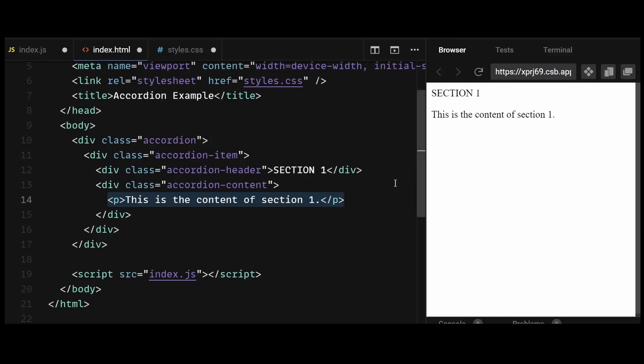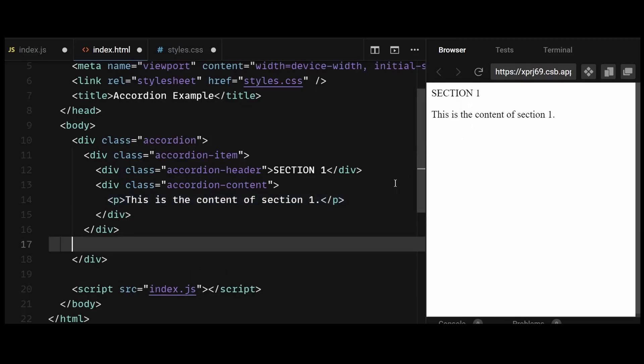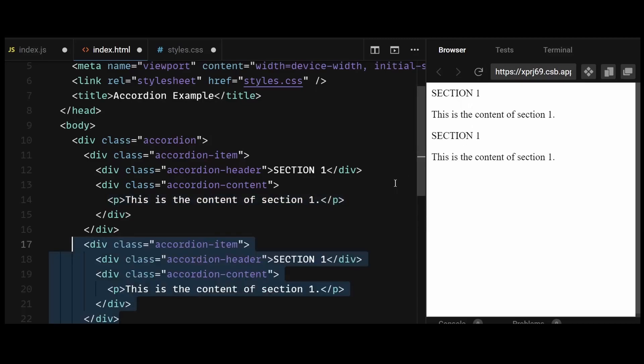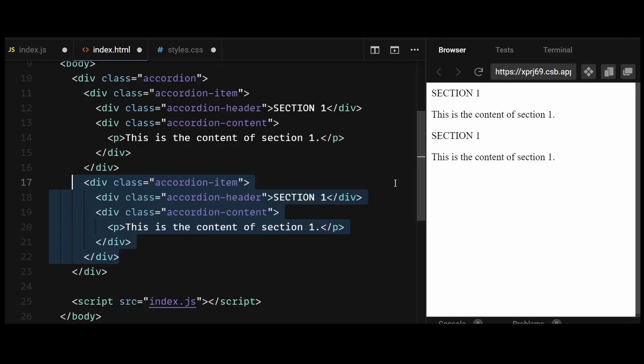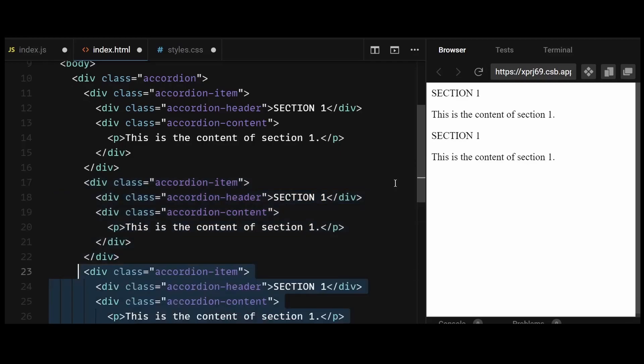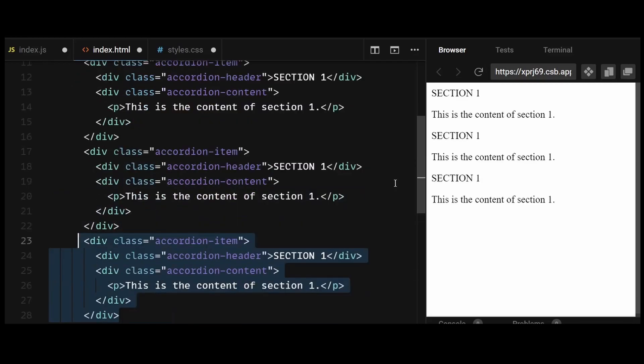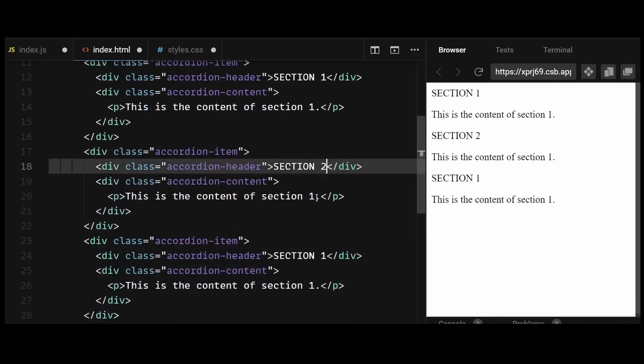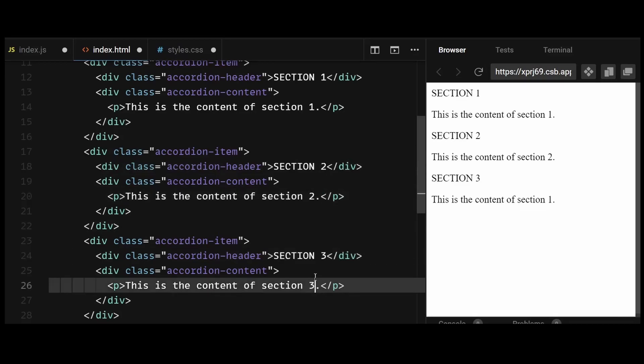And then I'll simply repeat this same accordion item structure three times and place it within the accordion div. I'll update the content within the other two accordion divs to say this is the content of section 2 and section 3. This is all we need for the HTML.